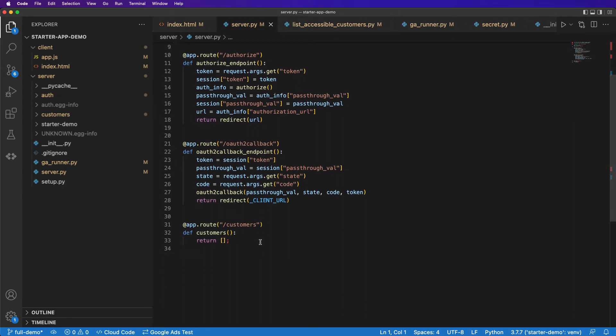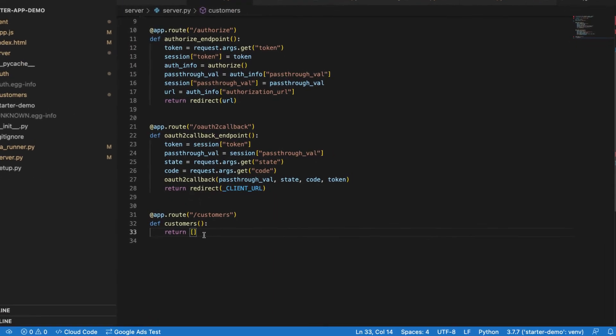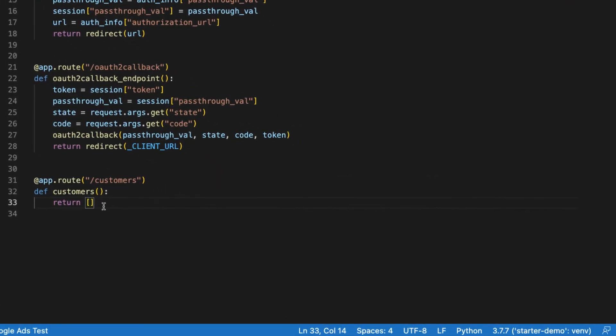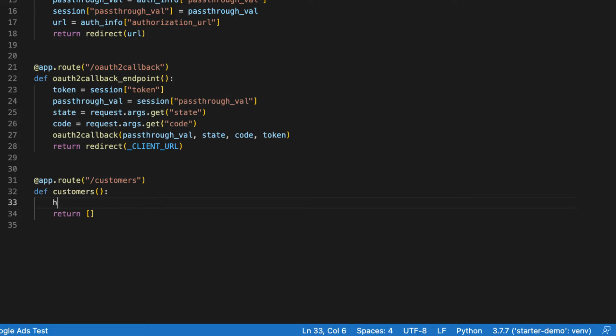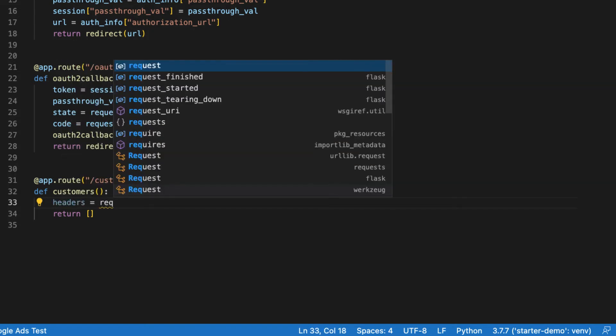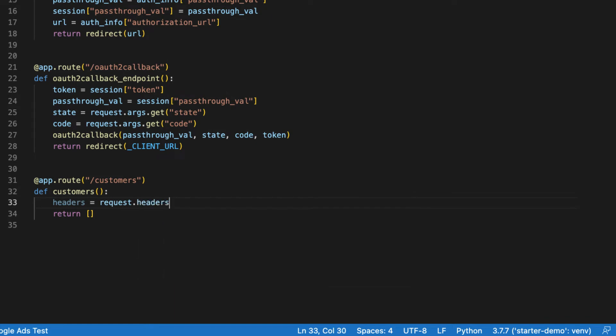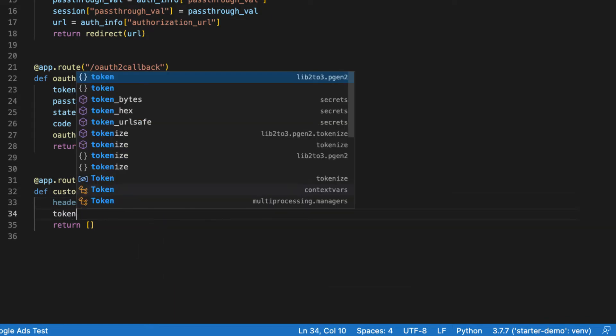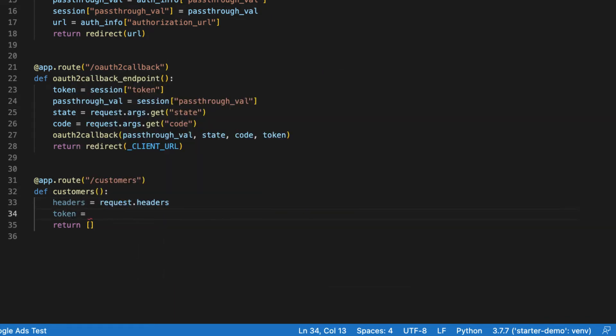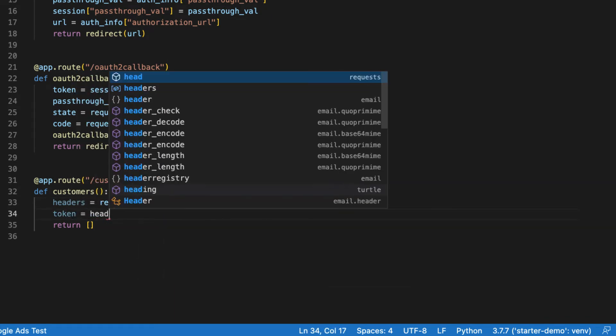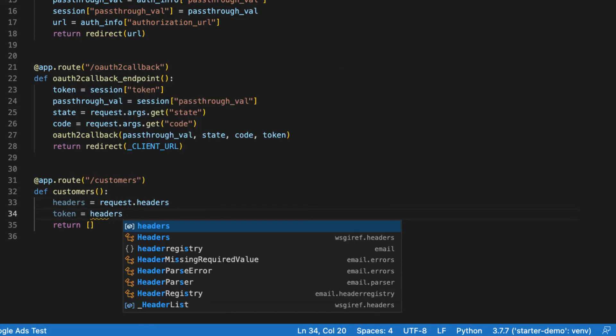So if we come in here, we've got our customers route. This is Python, so I don't need a semicolon there. And instead of just returning an empty list, let's go ahead and return the actual data that we need. So the first thing that we need to do is grab the token, which we'll pass in as a header. So what we'll do is we'll say headers = request.headers, and then our token is simply going to be equal to headers['token'].